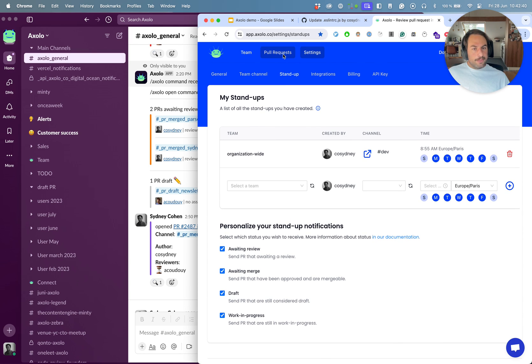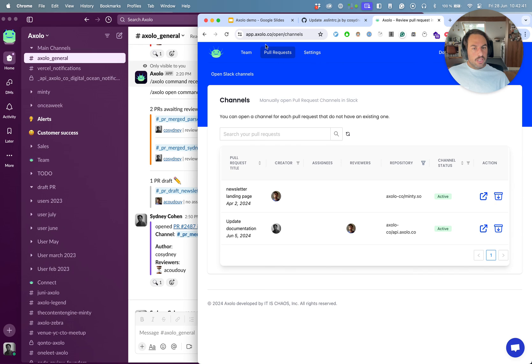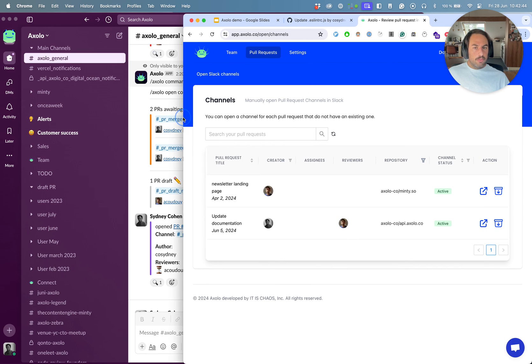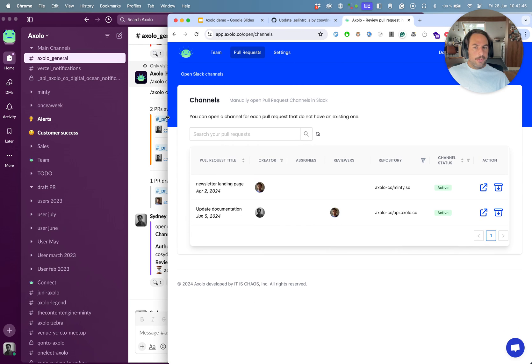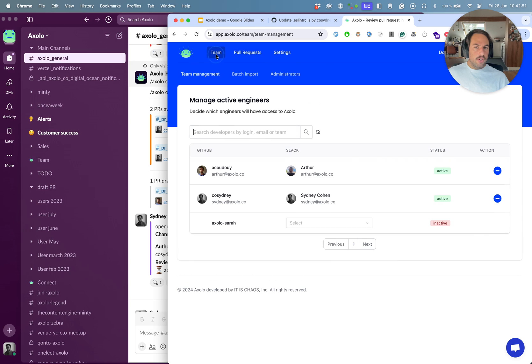Then you have a view of the current pull requests. For example, when you just set up Axolo, you can create some channels for existing pull requests, and then you have a team view where you can onboard or offboard people of Axolo.